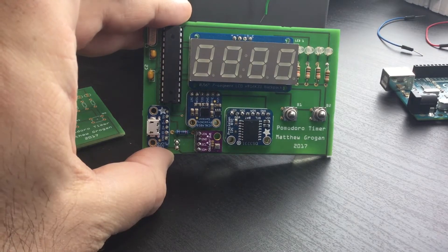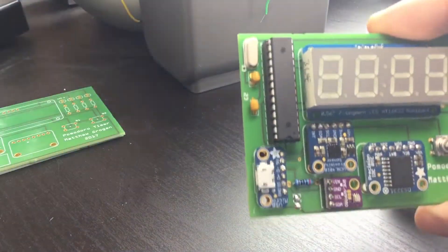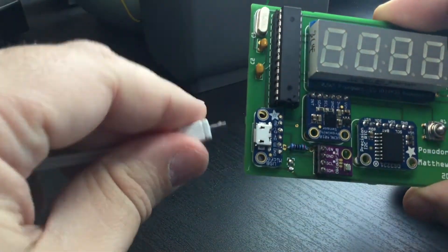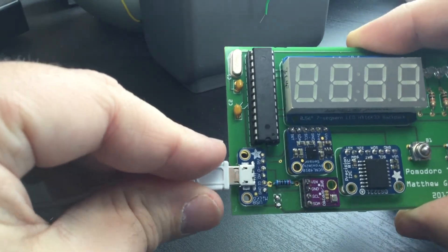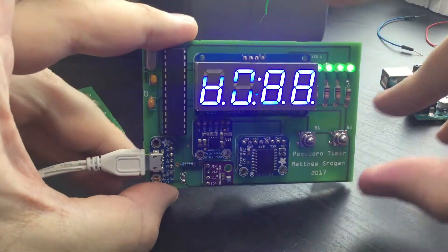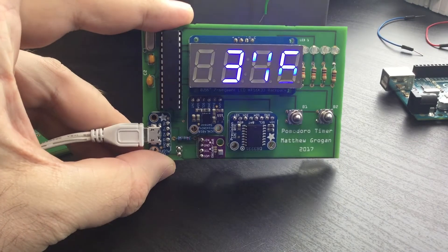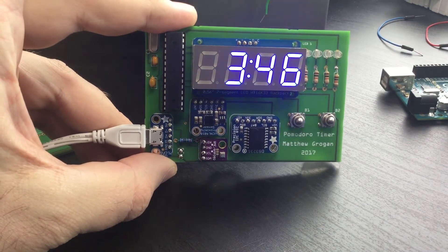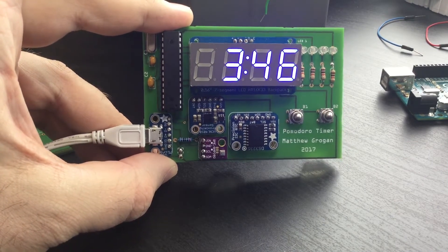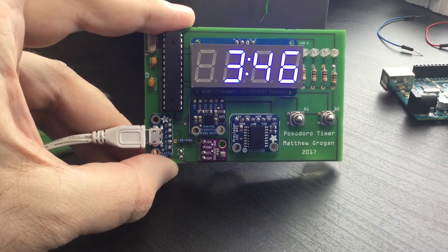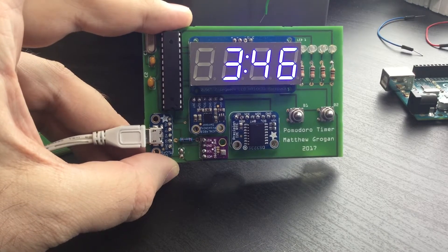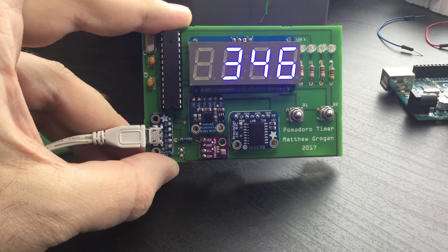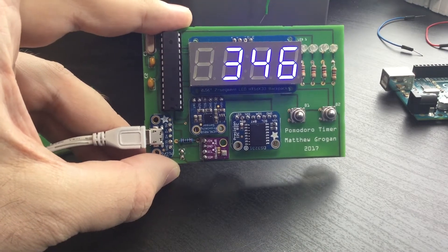Here we go. It starts off with a little test sequence and then shows the time. There's a real-time clock inside so it already has the time ready. There's two buttons to control it.